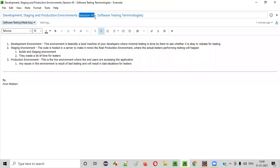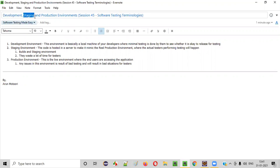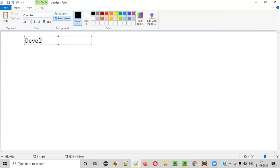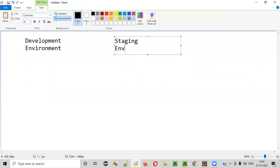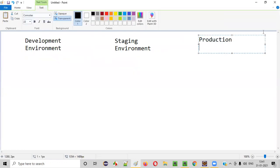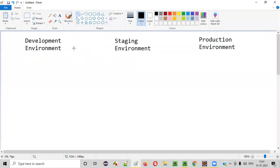Hello, everyone. Welcome to session 45 of Software Testing Made Easy course. In this session, I am going to explain a few software testing terminologies — what is development environment, what is staging environment, and what is production environment, and what is the difference between all these three. So in this session, I'm going to explain these three environments.